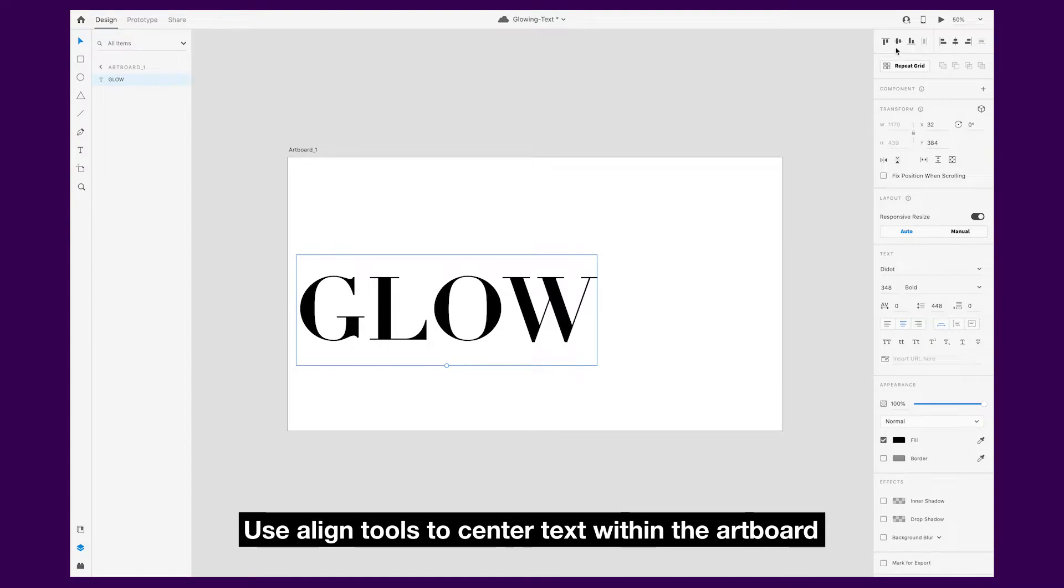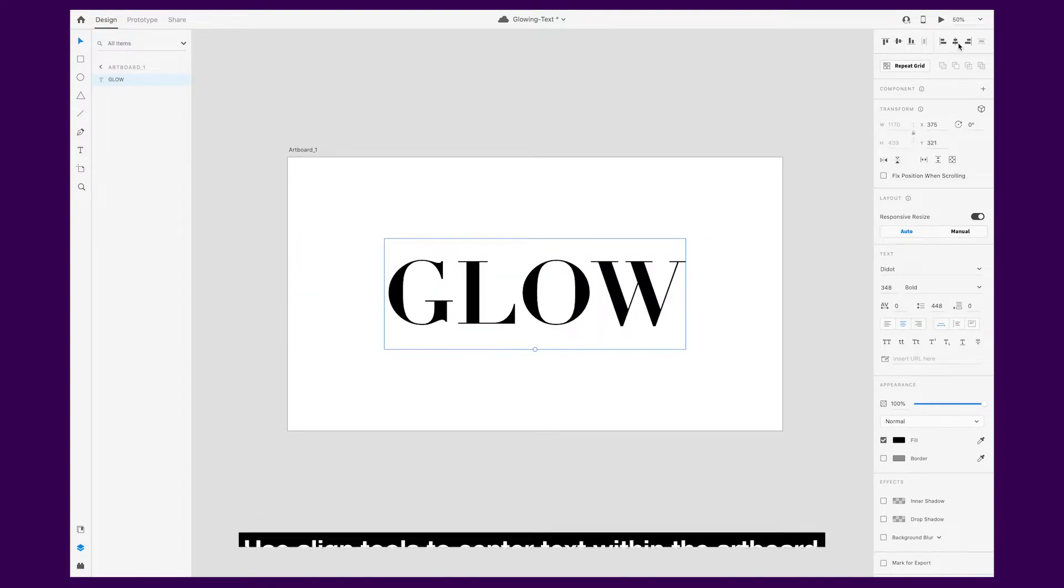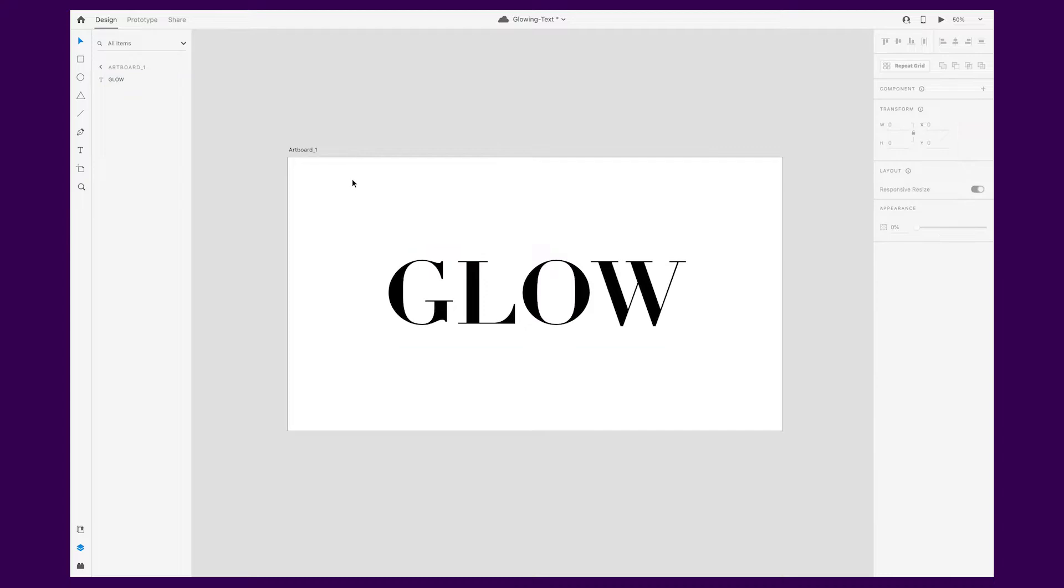Use the align tools to center your text vertically and horizontally within the artboard.